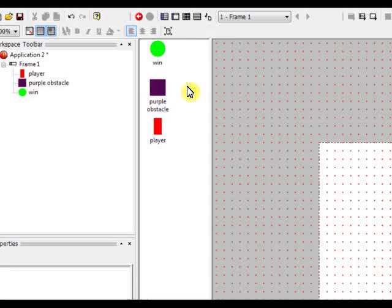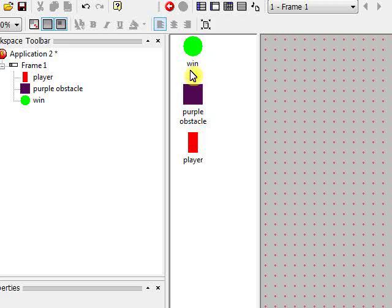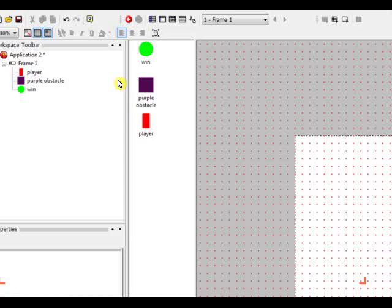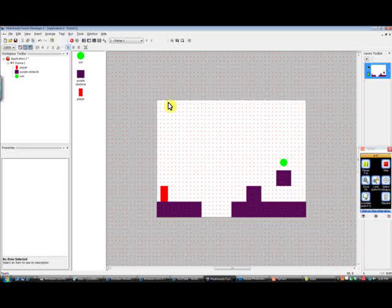It's easier to keep track of things. Over here, you can see all the objects you're using in this particular frame. And having them labeled makes it a little easier to keep track of.